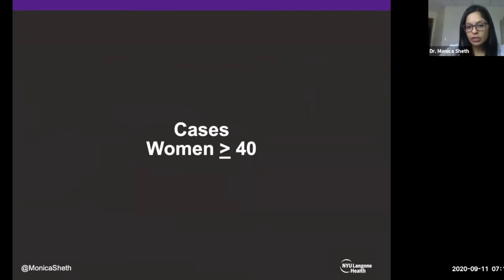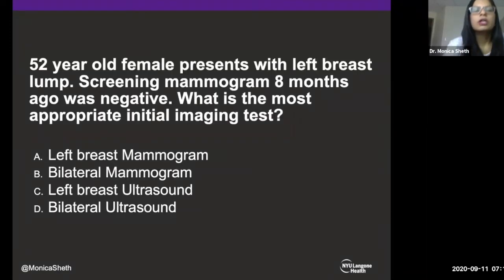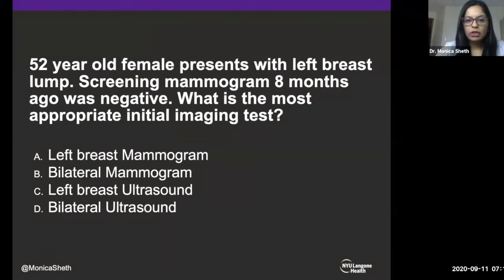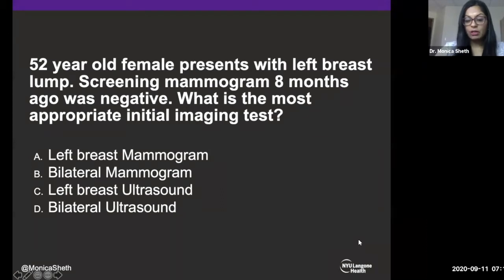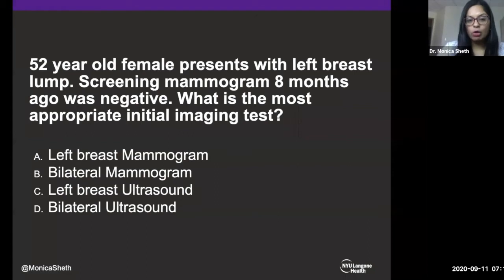Let's move to women 40 and above. We have a 52-year-old female presenting with a left breast lump. She had a screening mammogram eight months ago that was negative. The most appropriate initial imaging test here: since it has been over six months, we want to start with a mammogram — in this case a unilateral mammogram on the left side. If it is less than six months since the last bilateral mammogram, you can do an ultrasound or unilateral mammogram. If it is six months or above, start with a unilateral mammogram. If it is close to their annual screening time, go ahead and get the bilateral study.